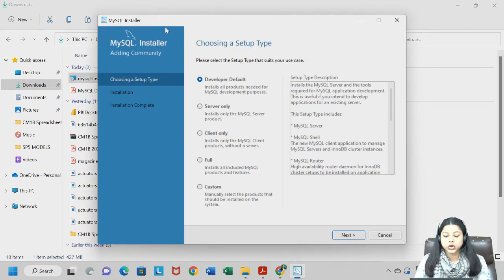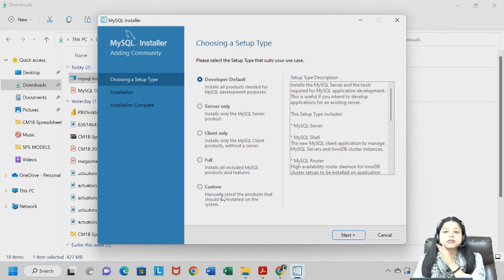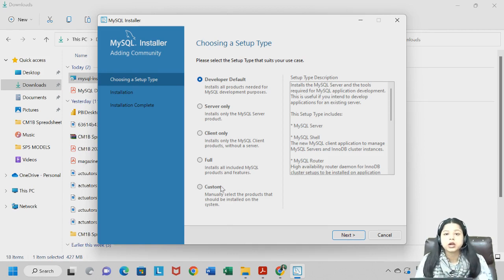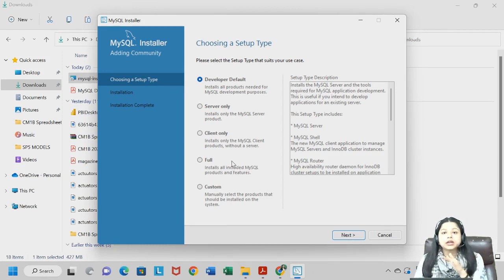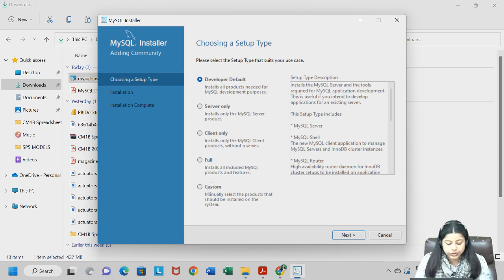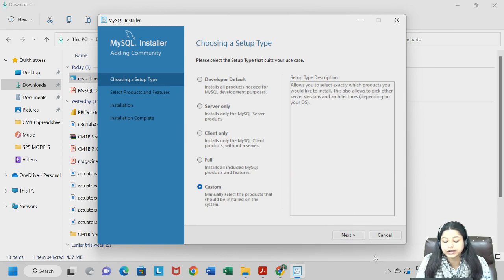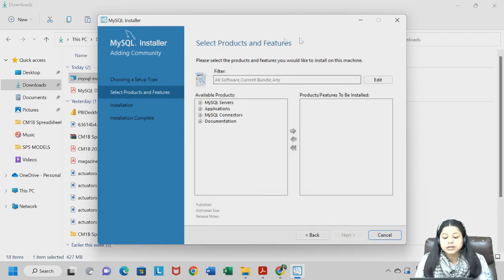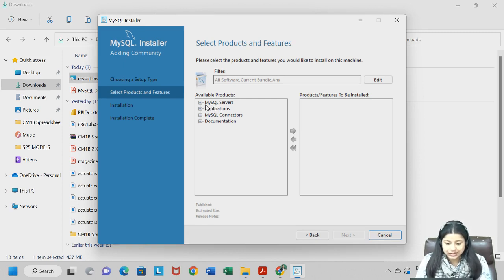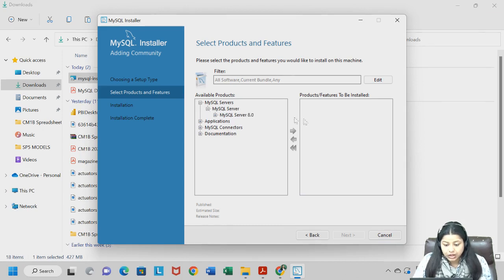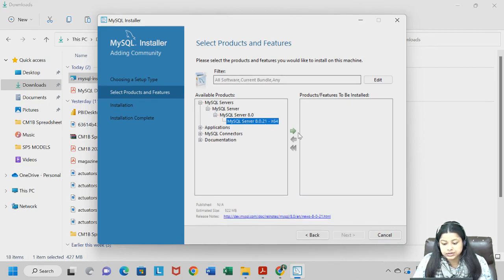We now have the MySQL Installer. There are a few setup steps required before we reach the final step. Make sure you do not make any mistakes in between, otherwise you might not get the correct version of MySQL Workbench. The setup type I need is Custom — I will click on Next. Then I need to select the products and features to install. I need MySQL Server, so I will click on the plus sign.